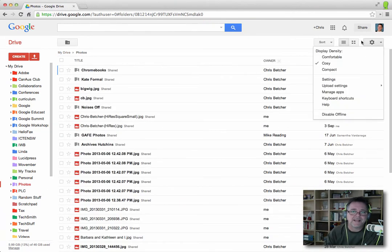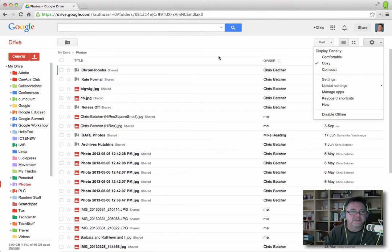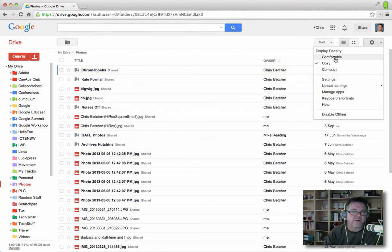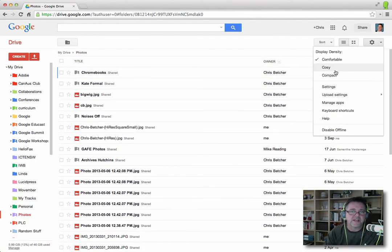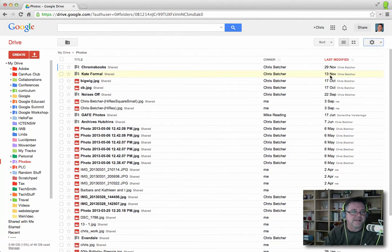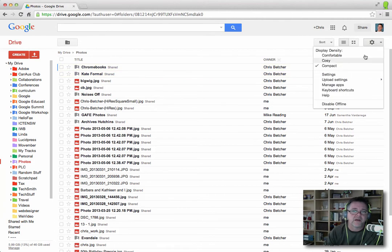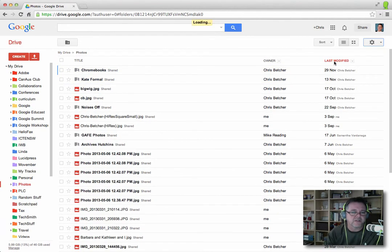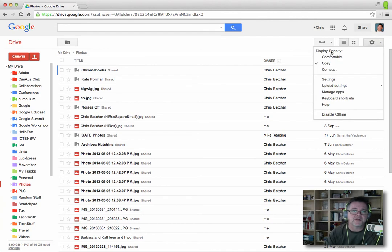Next to that is the settings, and there are three, what Google called display density modes, and it just determines how much data you want showing on the screen. Some people like to go in comfortable mode, and that's when things are a little bit more spread out versus, say, compact mode, where things are packed in tightly together. And it really is a personal preference about how much information you want on the screen at any one time. Personally, I like the cozy view. It's a nice kind of compromise between the two. But you have the option there of comfortable, cozy, or compact.